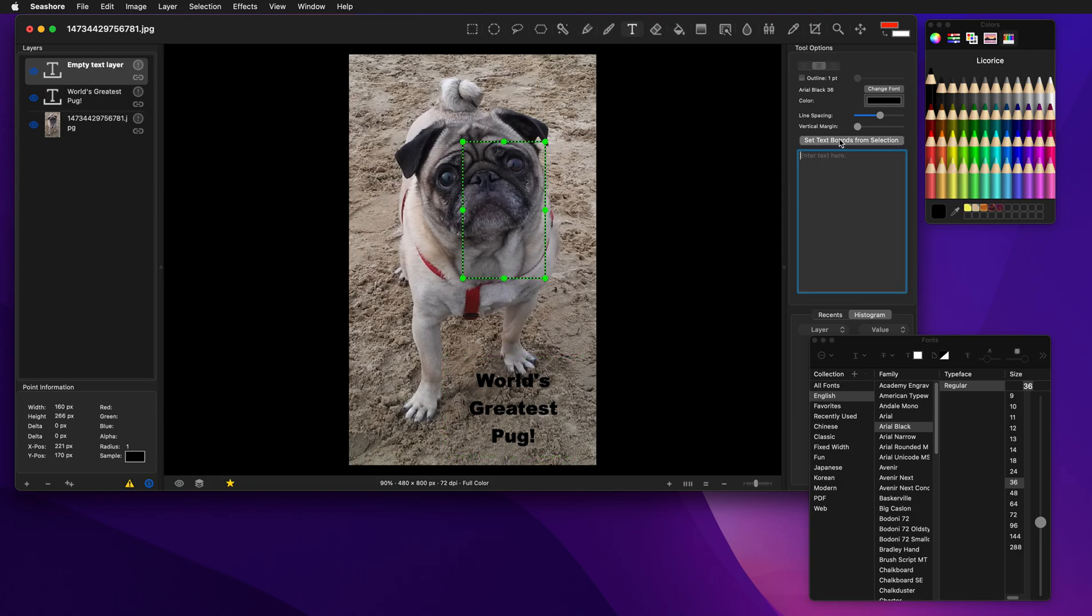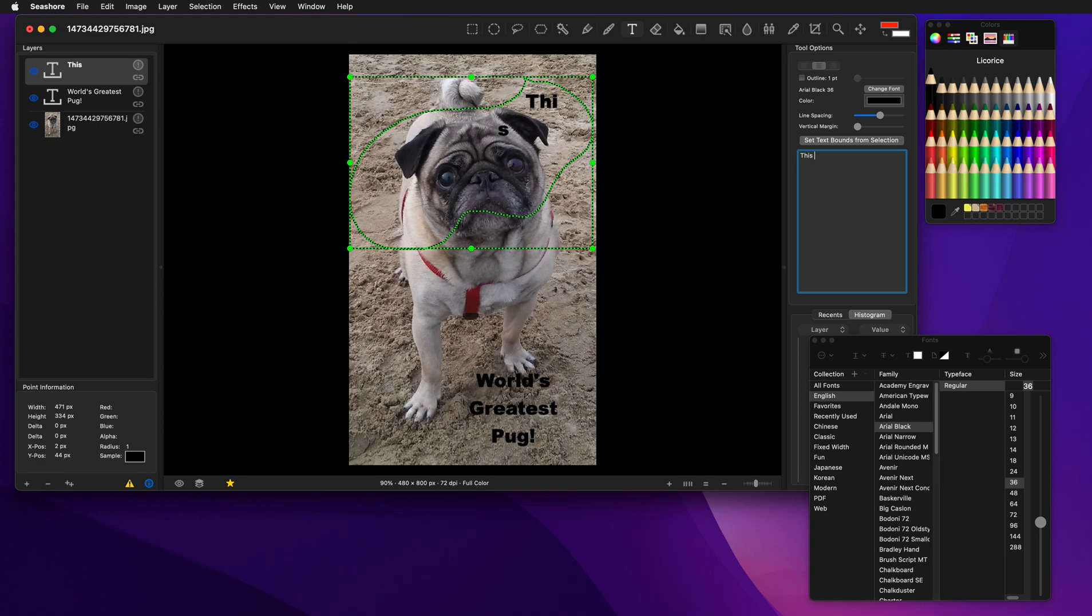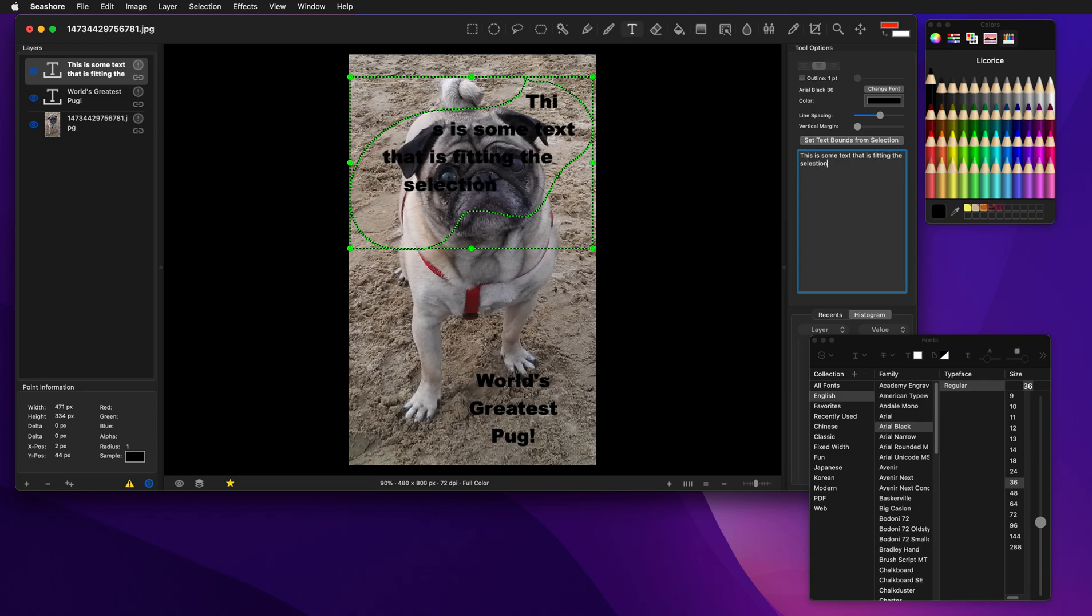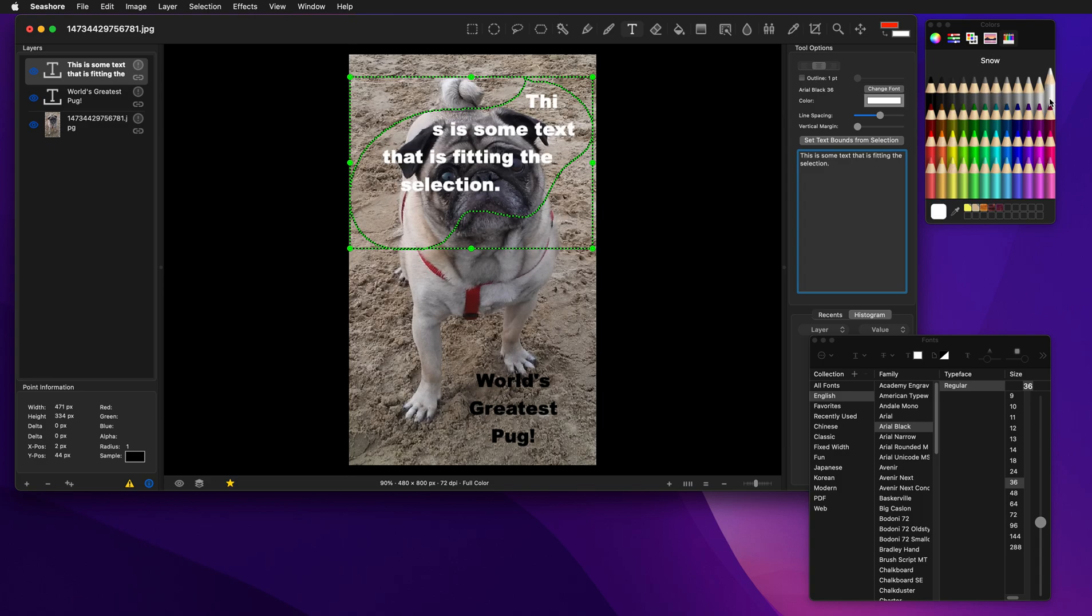And say, set the boundaries from the selection. And let's type, this is some text that is fitting the selection. And let's make that 100 degrees so you can see that.